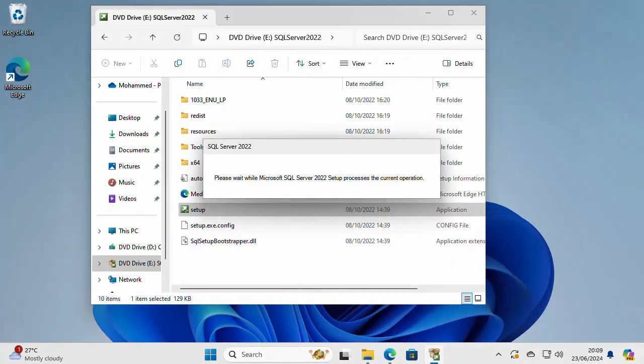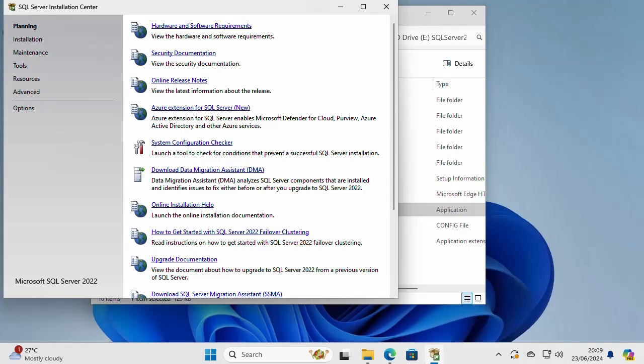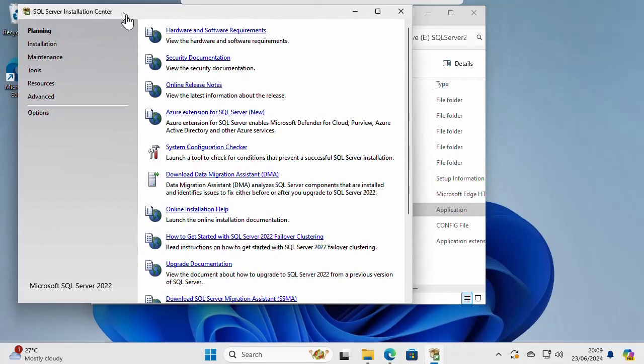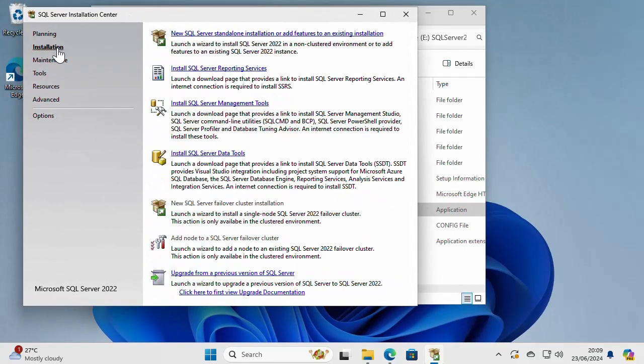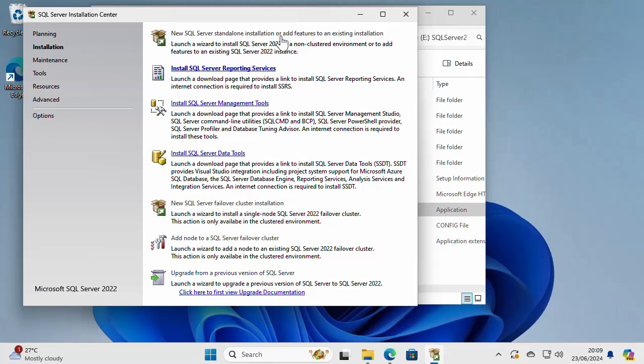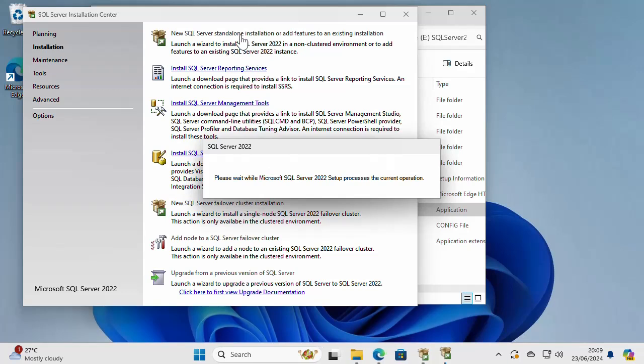It's going to take a few seconds to load. Then when it is loaded, go to the installation section of the installer and just click on new SQL Server standalone installation. You can also use this option to add features to an existing installation of SQL Server.